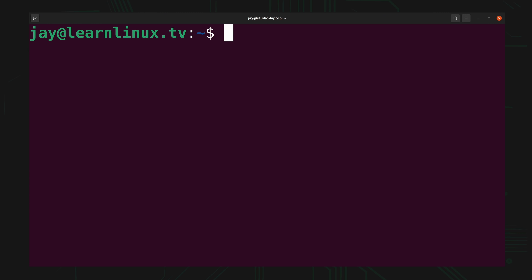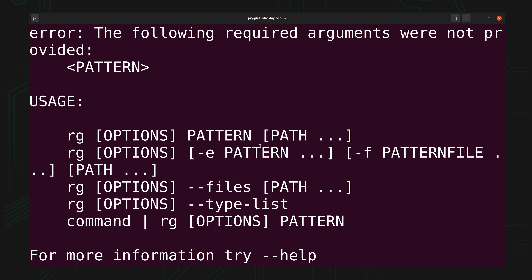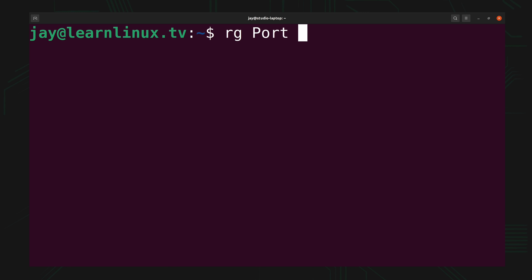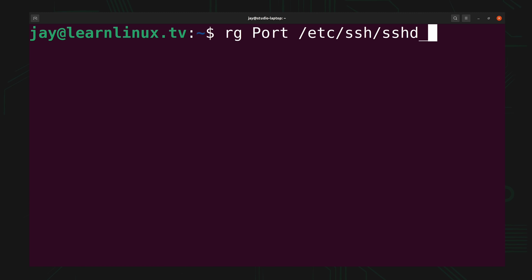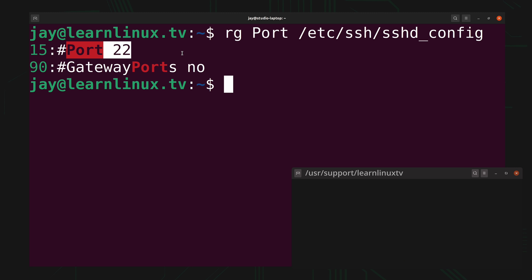Now once you have the package installed, the binary should be simply rg, short for RipGrep. When I enter it with no parameters at all, you get this helpful page that gives us some information about how to use it. The syntax is pretty easy — we start off with rg. In my case I'll search for the word 'port', and then we tell RipGrep which file we want to search in. I want to search the sshd_config file, so I'll type /etc/ssh/sshd_config. It gives me the line numbers, which is very helpful — line number 15 includes the text I was looking for.